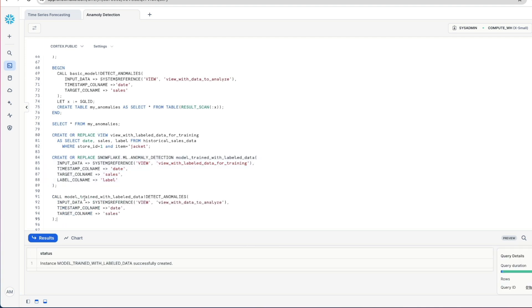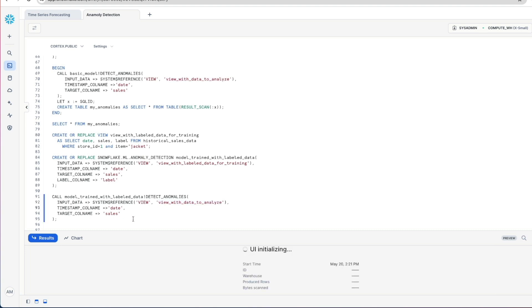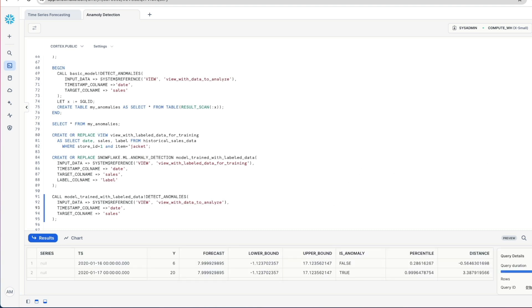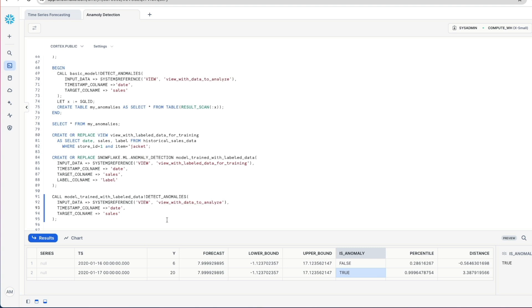Using this new model then, we can then call our new data, our view of data to analyze. Just using the same syntax as we used with the previous example, but this time we're using a more accurate, what should be a more accurate model. And notice this time when we've made 20 jacket sales for the store, it is flagged as an outlier. And that is what we would expect based upon the training data that we've given it. So that's how you use label data for supervised learning and make our models more accurate.